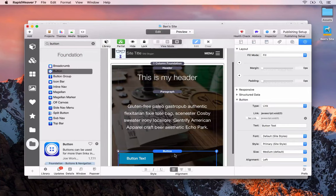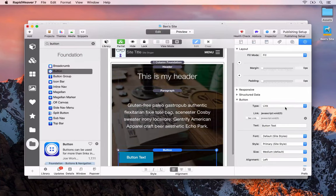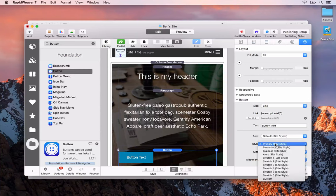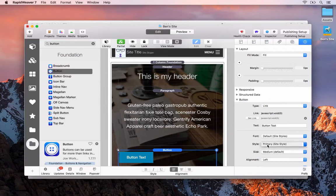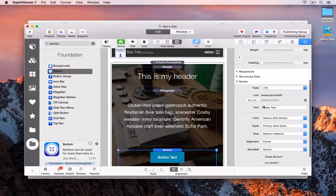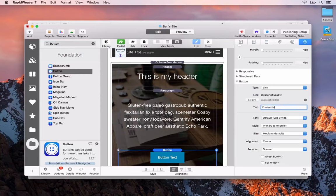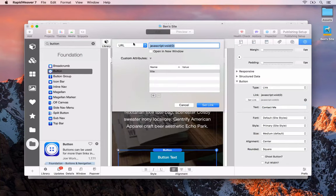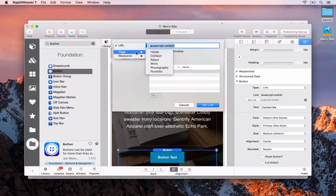Next we're going to set up the button. We can leave the style as primary. The alignment will be center. The text we'll set to 'contact me'. And we're going to set the link to go to the contact page.